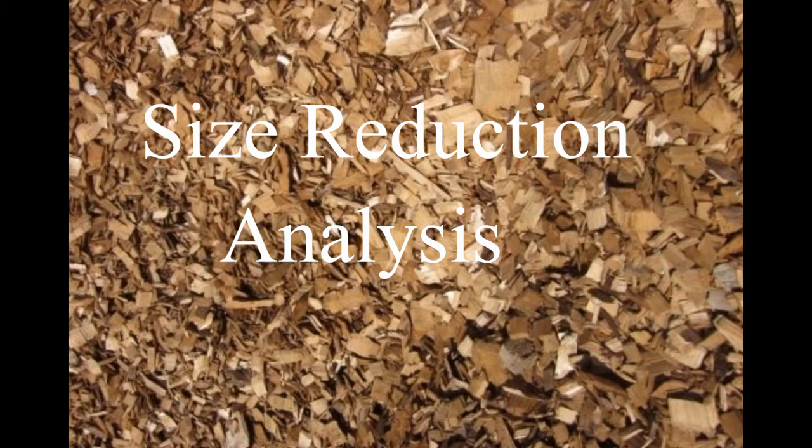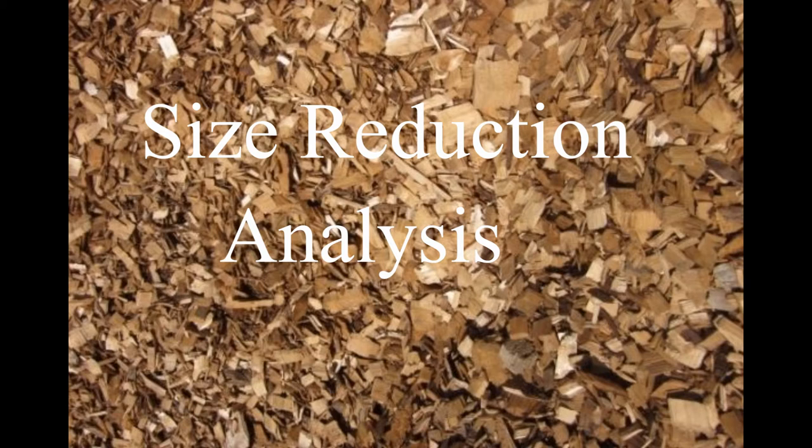Good morning. Welcome to the size reduction video tutorial. This video will outline materials required and procedure to be followed when conducting a size reduction analysis.